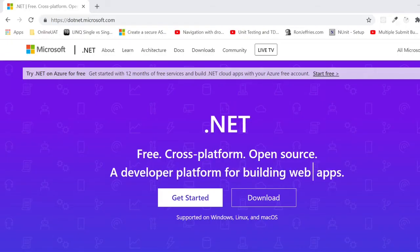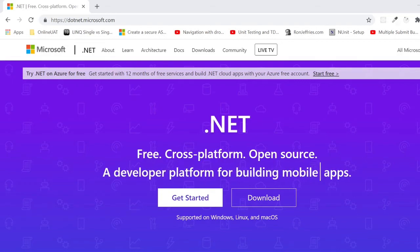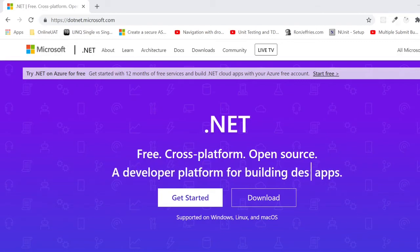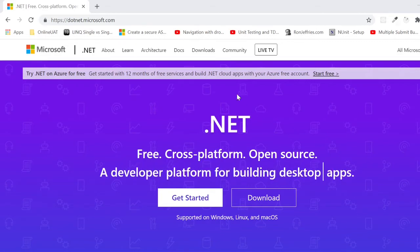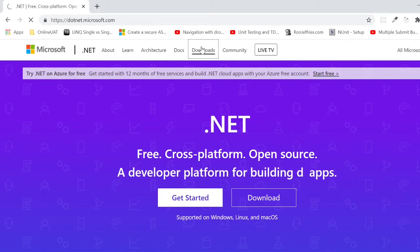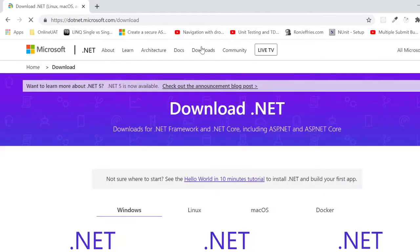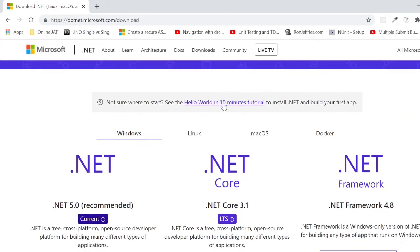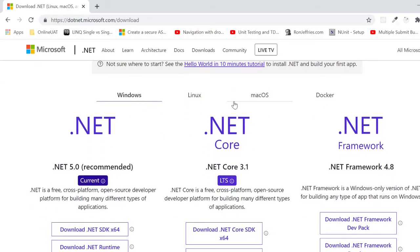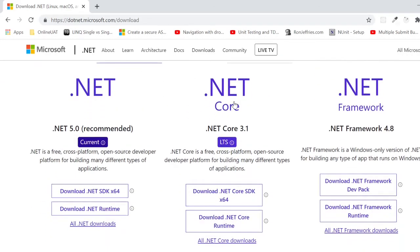To download .NET 5.0, simply go to dotnet.microsoft.com. Click on Downloads. In the Windows tab, select .NET 5.0, which is the recommended one. Click on Download .NET SDK 64-bit.